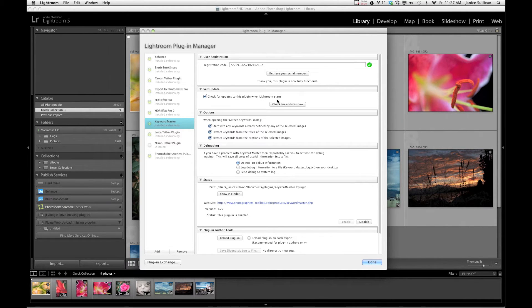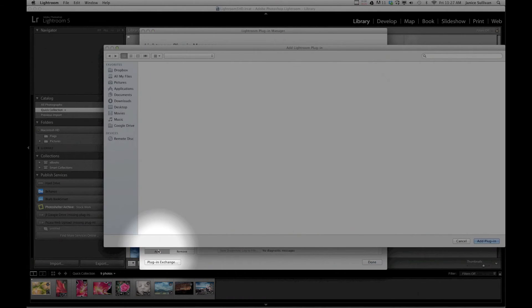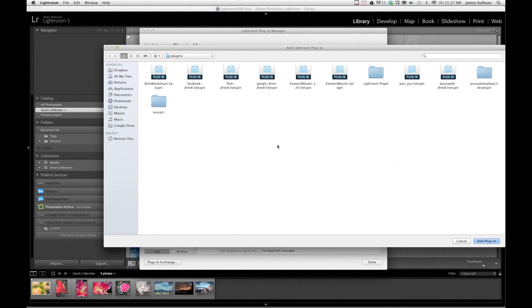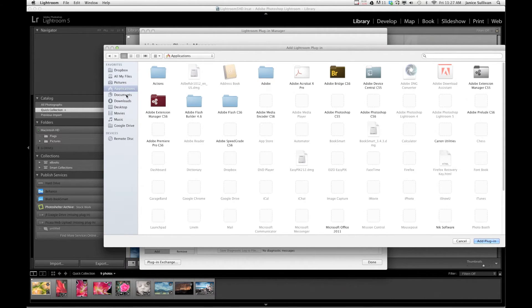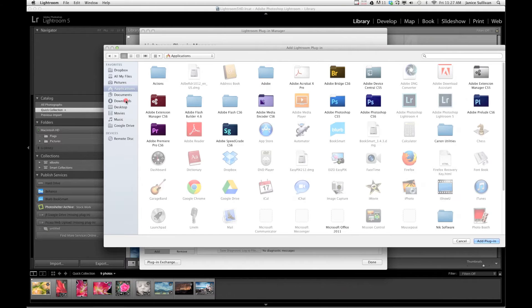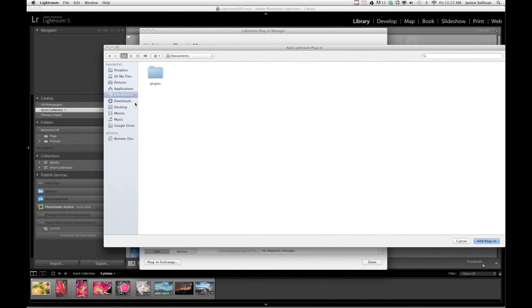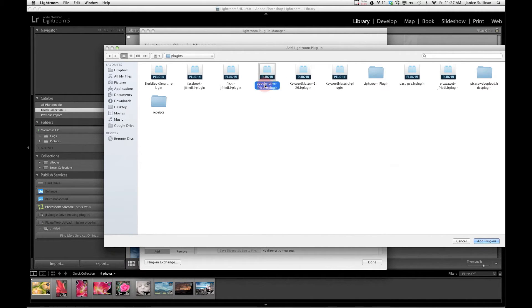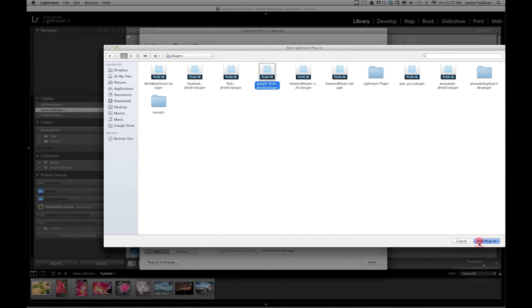Now let's add the Google Drive. So I'm going to go to Add and Lightroom, the plugin automatically knows the files. I've done this before and so it goes to the location that knows where my plugins are. But if for some reason you go to Applications or Pictures, then go to your Documents folder. And here is my plugin, so there is my plugin files and here is the Google Drive. So I will click on that and bottom right, Add Plugin.